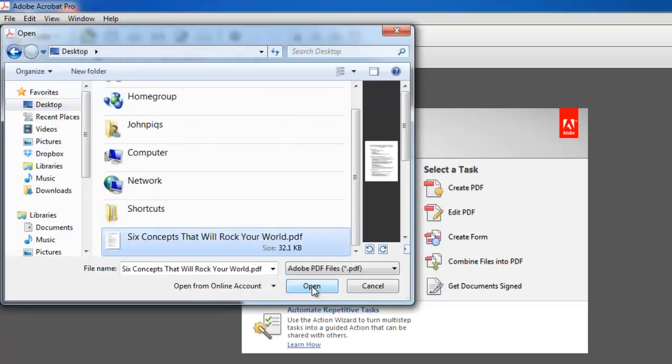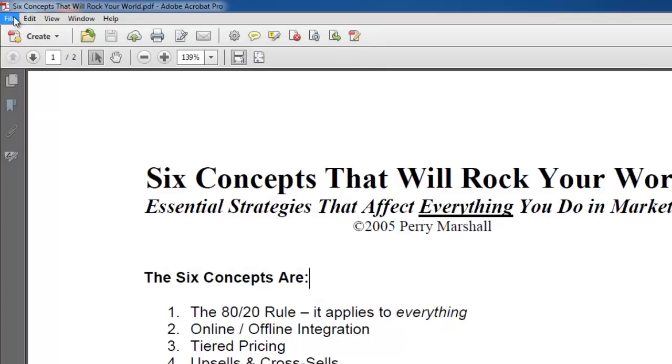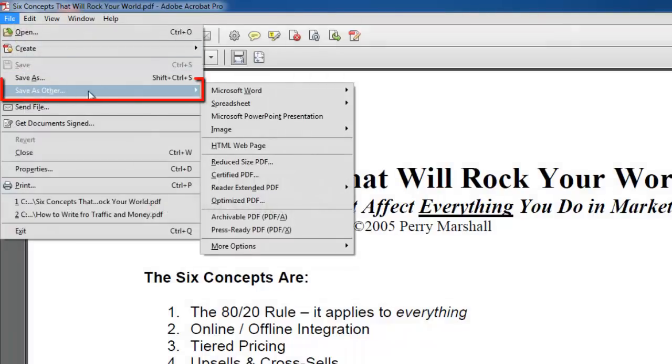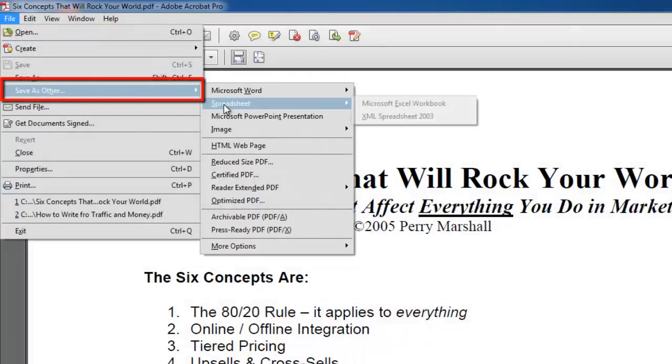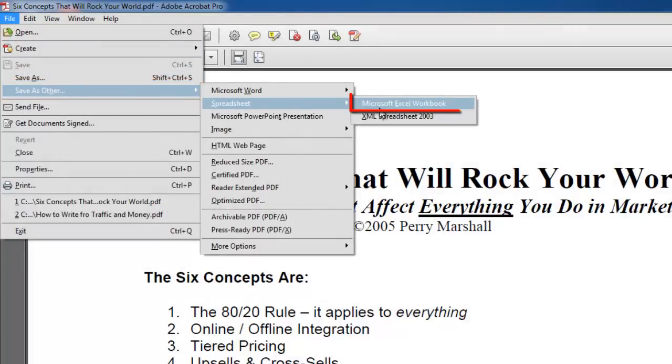Once your document is open, from the File menu, choose Save as Other, then Spreadsheet, then Microsoft Excel Workbook.